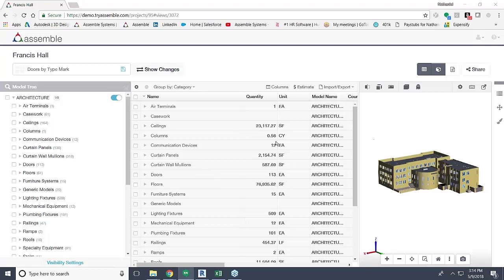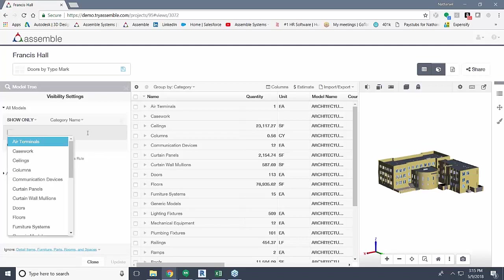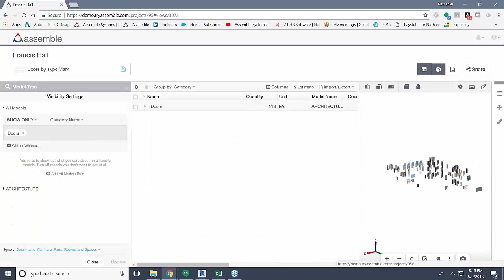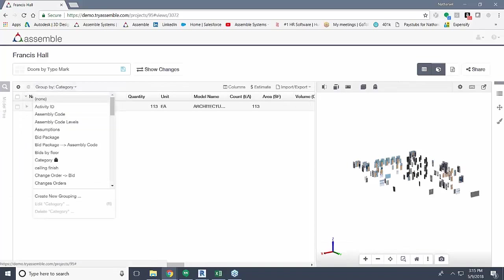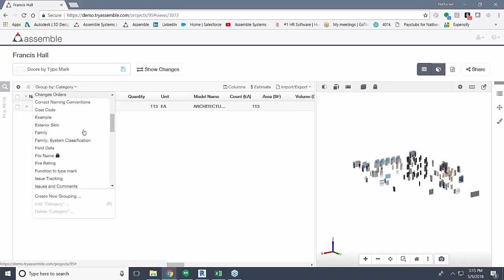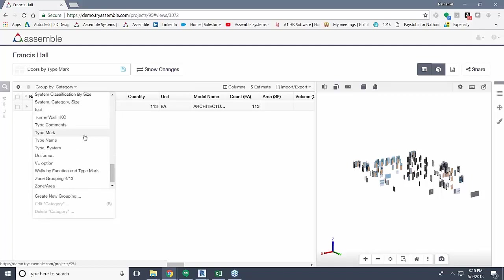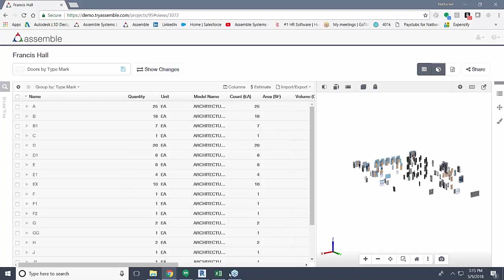We have the full data set here, which is not what we really need for our demonstration today. I'm going to start by isolating out just the doors. I'll come into my model tree and under the visibility settings, I will show only category names of doors. Now we only have our doors visible. The second thing I'm going to do is come in here and regroup this based on the doors' type marks. By reorganizing it this way, you see now that all of our doors are broken down by their specified type mark, and that's all we have visible within the 3D viewer as well. Now that our data set is exactly what we need here in Assemble, we can hop into Excel.